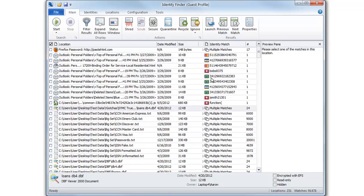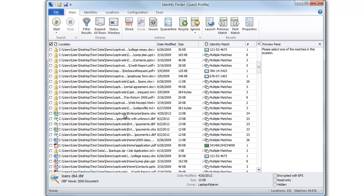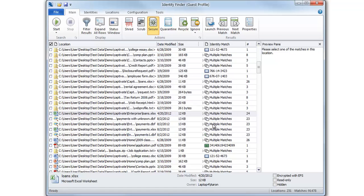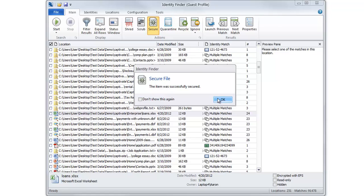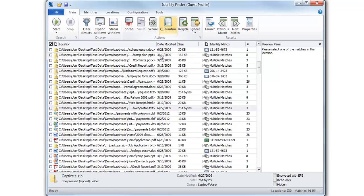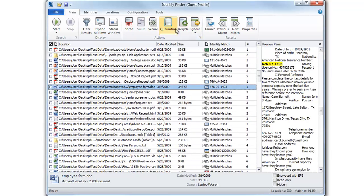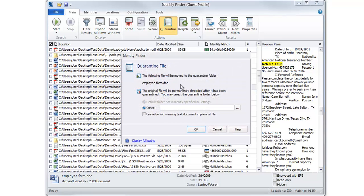Or you may use Identity Finder to securely encrypt sensitive files using Identity Finder's AES 256-bit encryption, the program's native encryption, or other encryption solution. You may also move the file to a secure location by clicking the Quarantine feature.